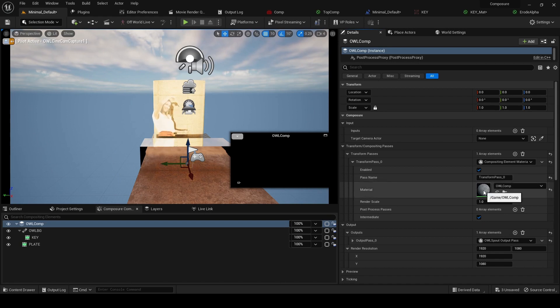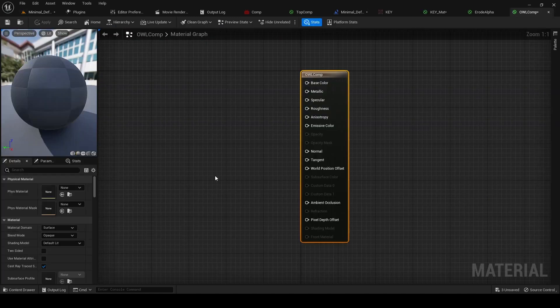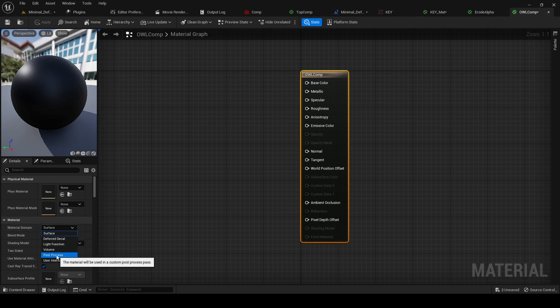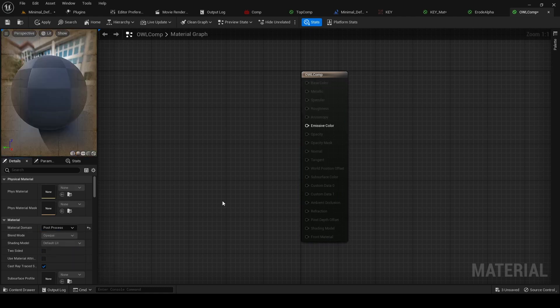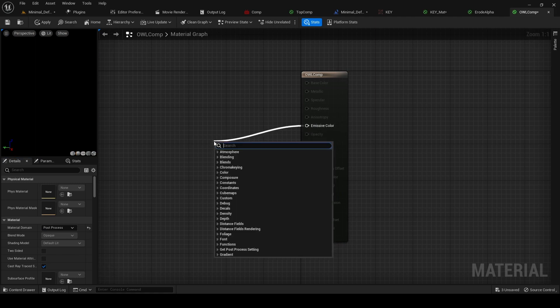And this material will combine these layers together into a final image. So if we open this up, the first thing we need to do is change the material domain to post-process, because it's a post-process material—this is happening after the main rendering.